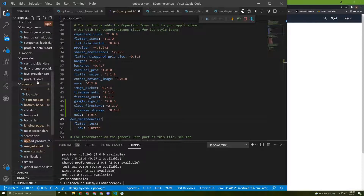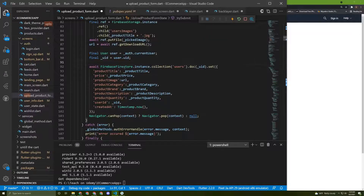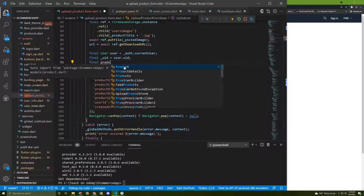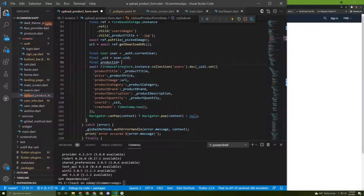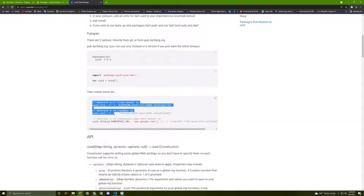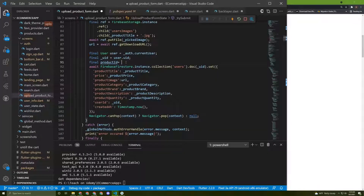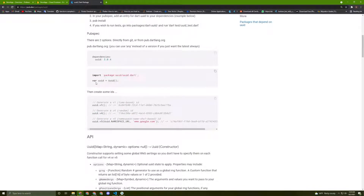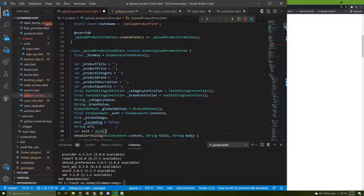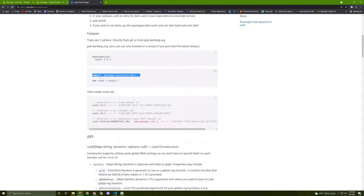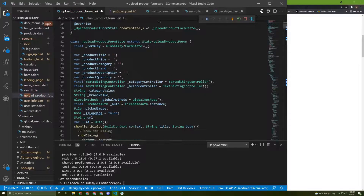Let's go back to the upload product file and use it. We'll initialize a field - let's name it 'final productId' - and it will be equal to a UUID call, which will generate a random ID for us. We need to initialize it by creating a UUID instance like this. We need to import the package since it's not being recognized yet, so I'll paste the import. Now the error is gone.